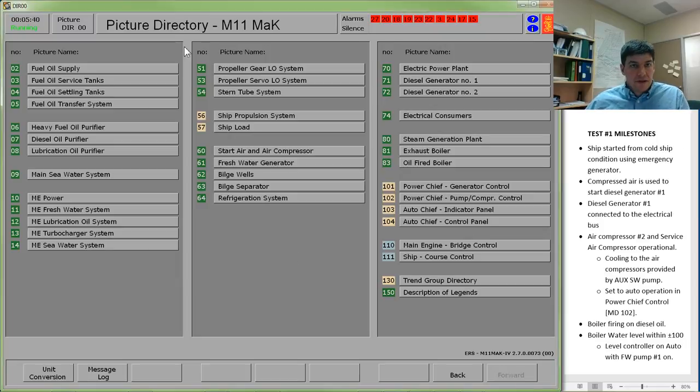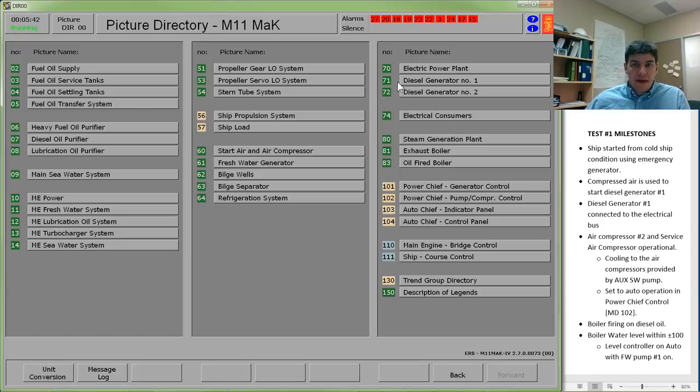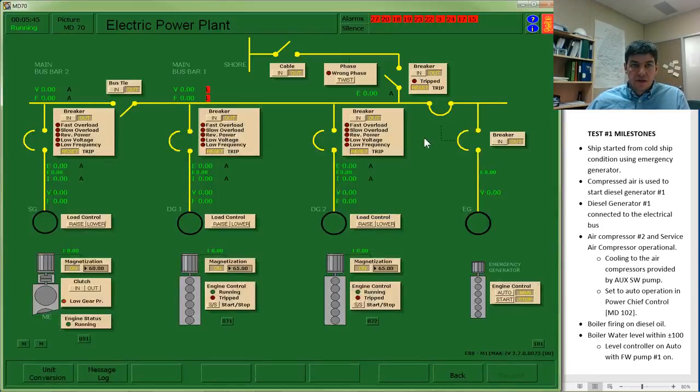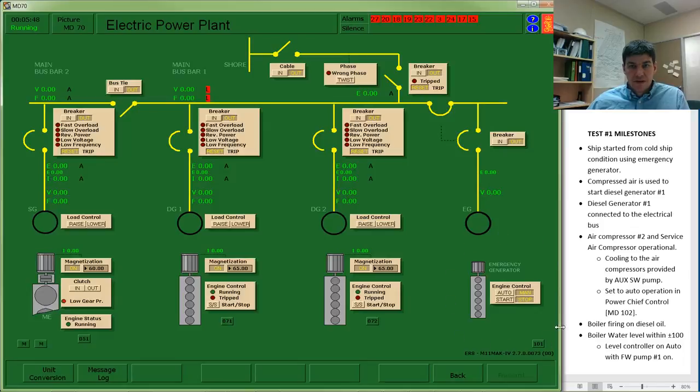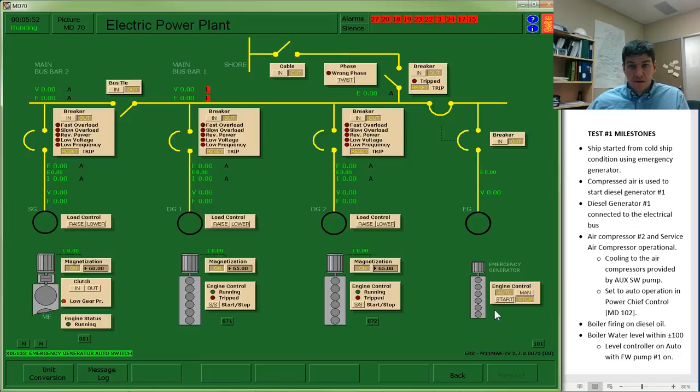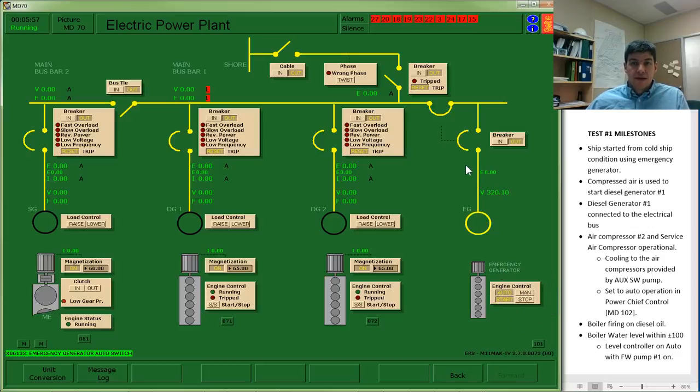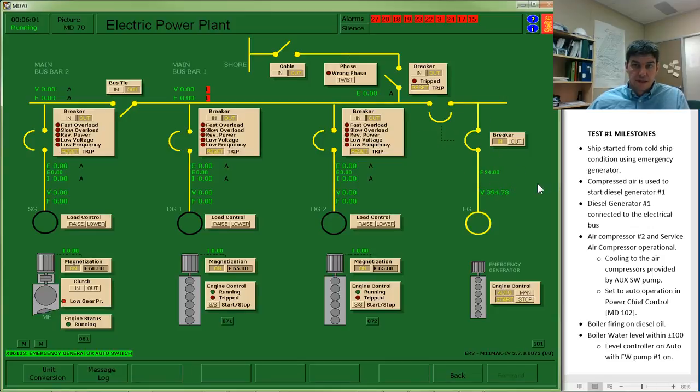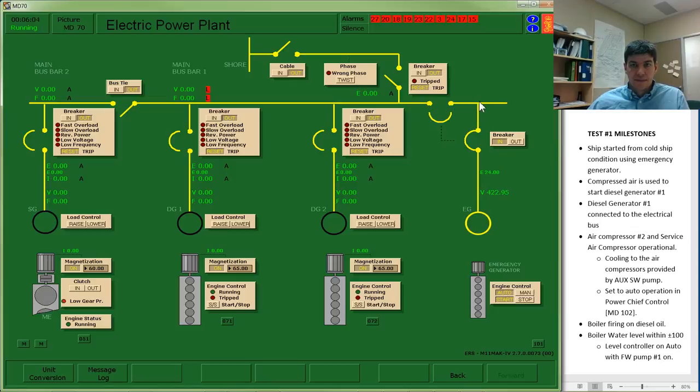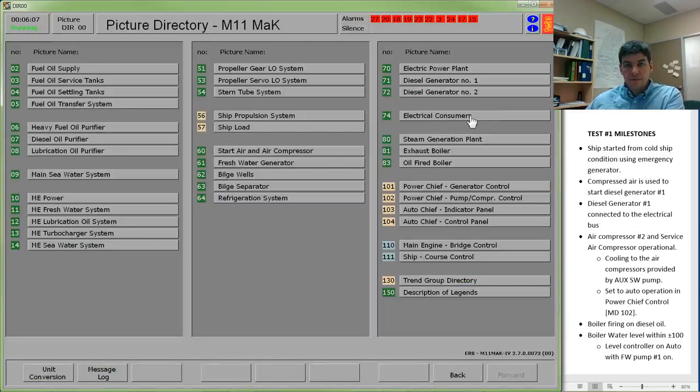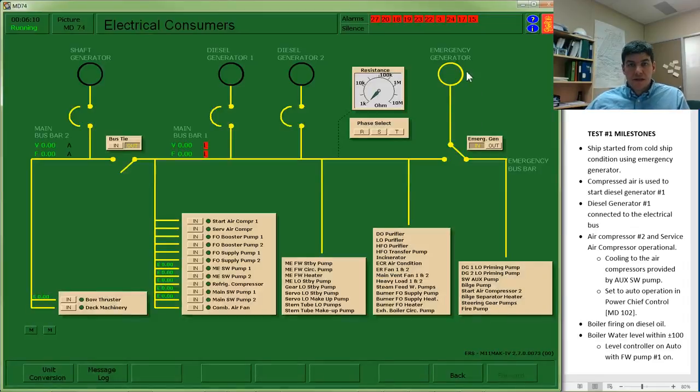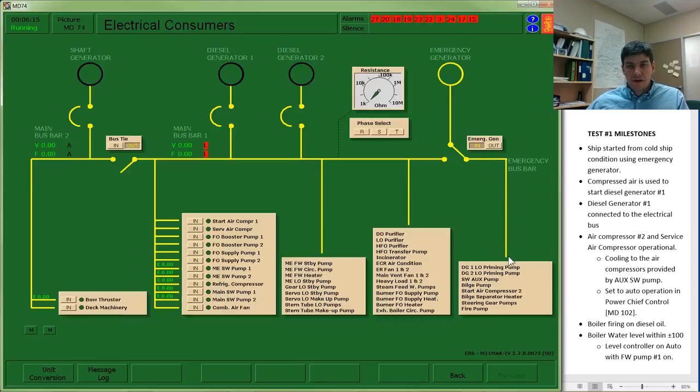I have the simulator up and running and first step is go to the electric power plant and turn on my emergency generator. I do that by clicking on the auto button which is going to allow the emergency generator to start and then eventually engage its breaker. Once it is connected, I can see that it is up and running and supplying power along the emergency bus bar to a series of components.